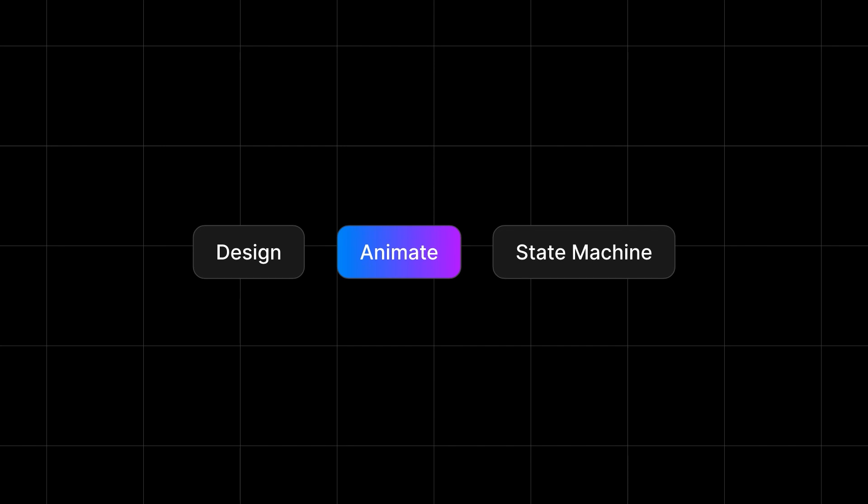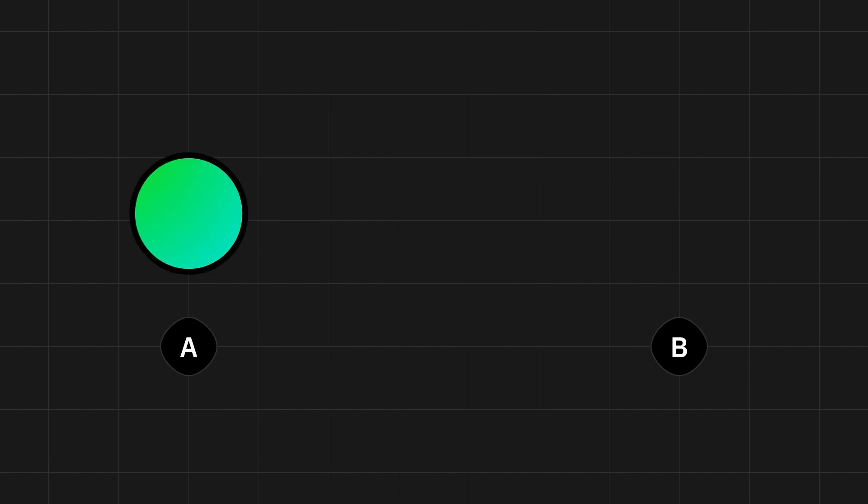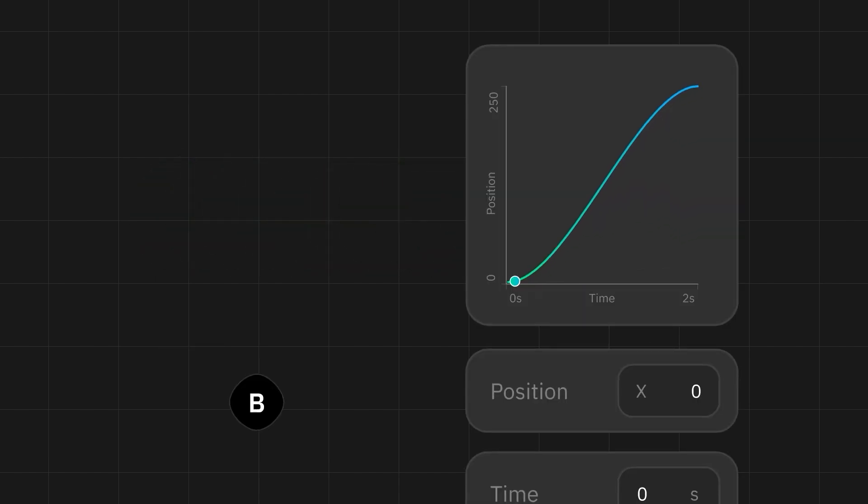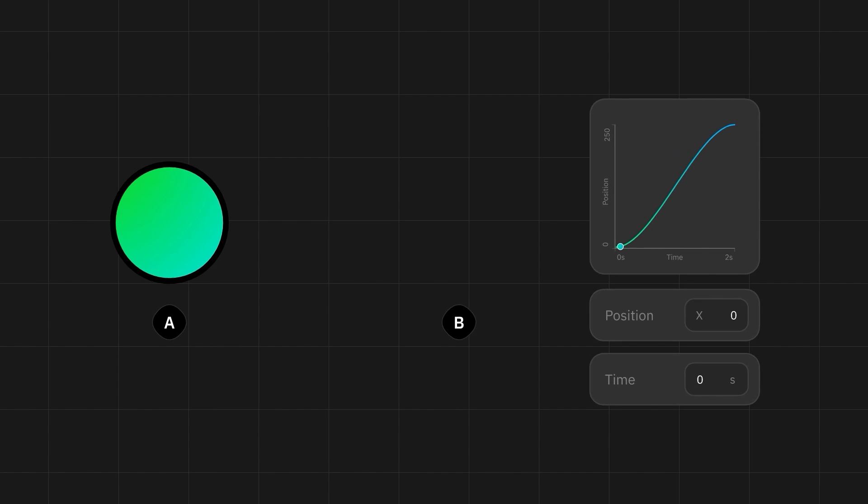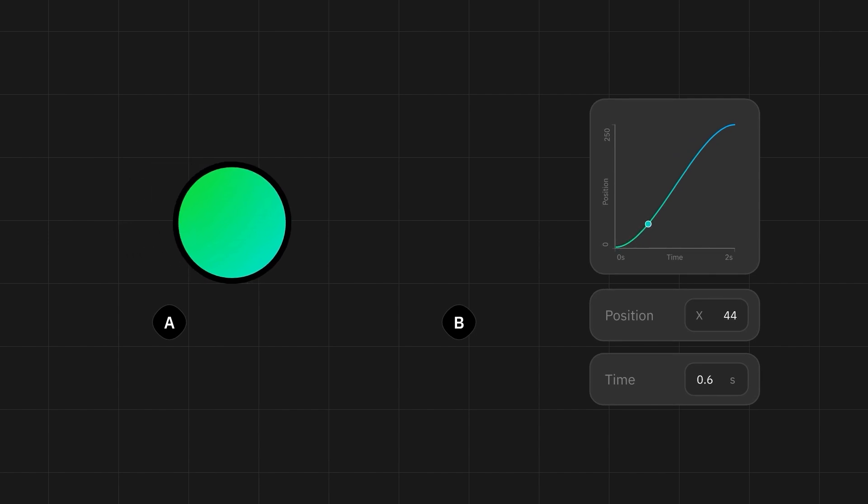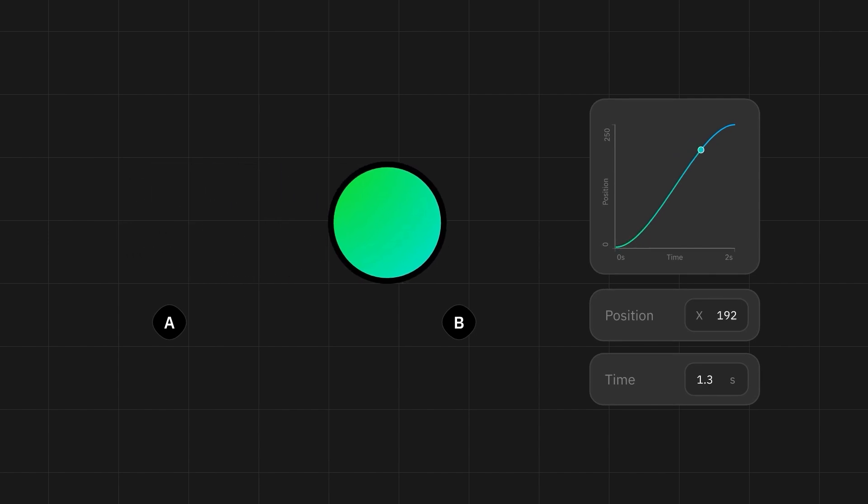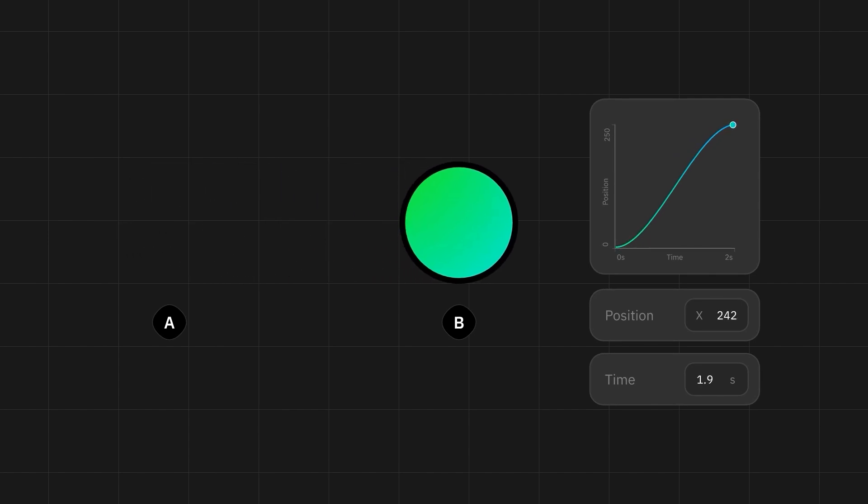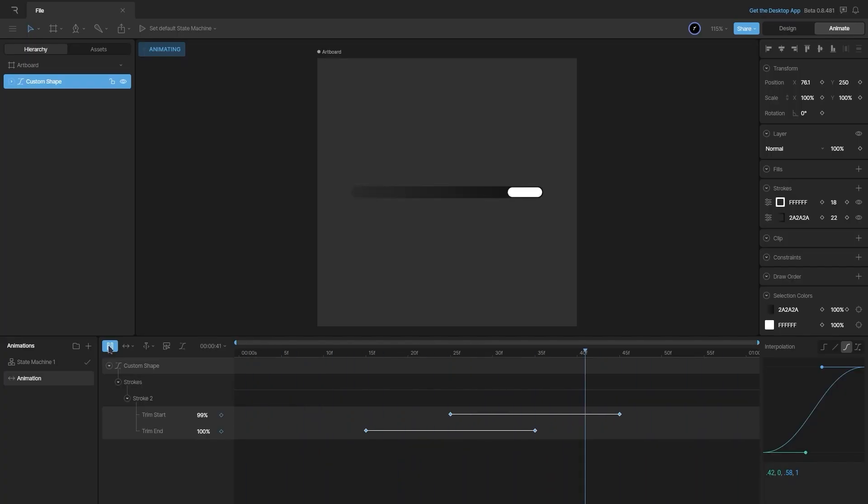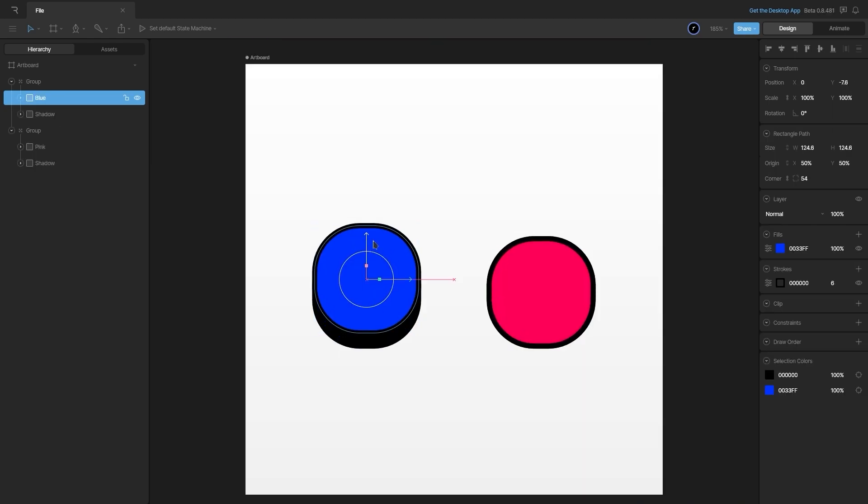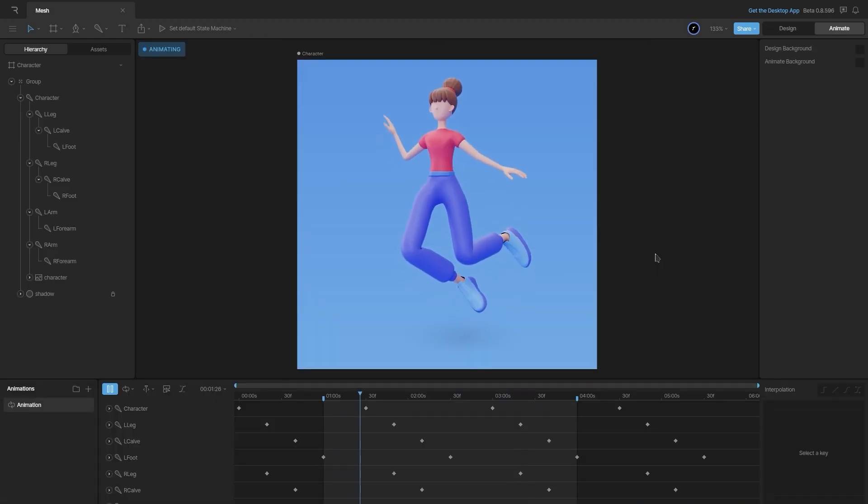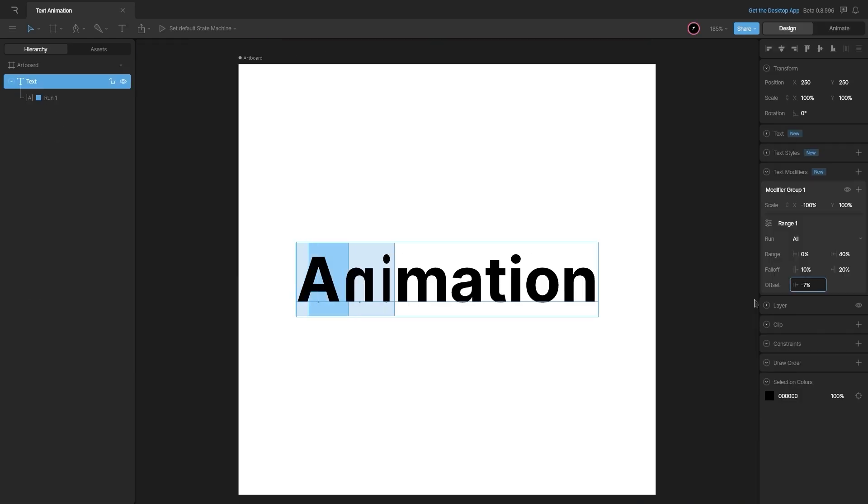Next, we'll cover animation and related topics. We'll begin with animation fundamentals such as keyframes, interpolation, and easing. From there, we'll dive into a range of animation techniques, including trim paths, bones, constraints, meshes, text modifiers, and more.